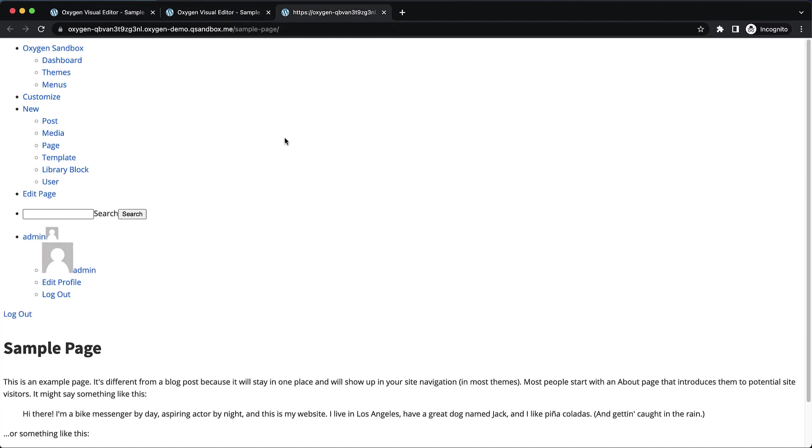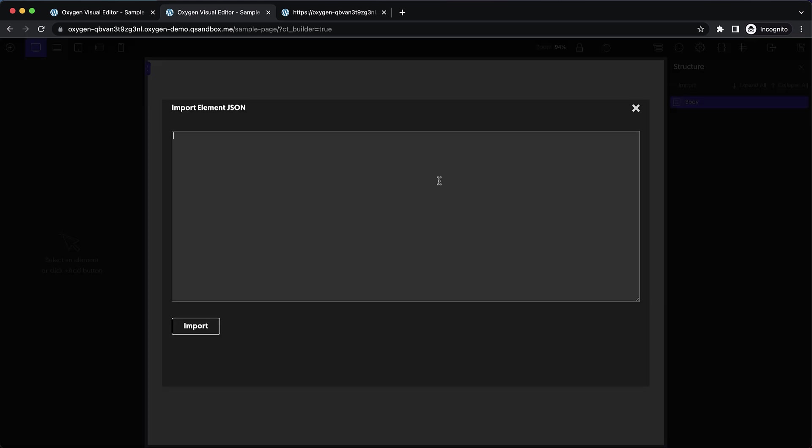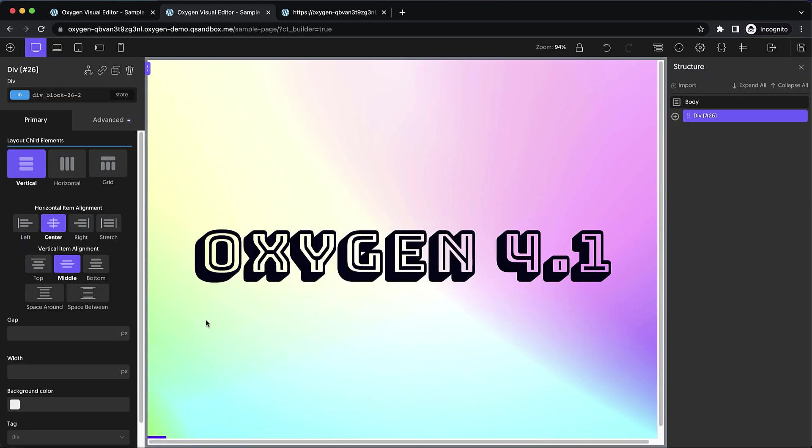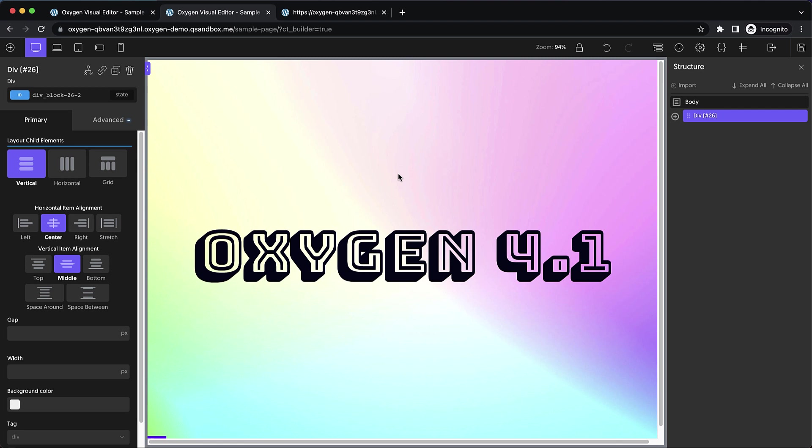Now over here on this blank Oxygen site, I'm going to go ahead and click the import button in the structure pane and paste in that copied JSON. You can see that it's copied over the design and styles and everything from my other Oxygen site.